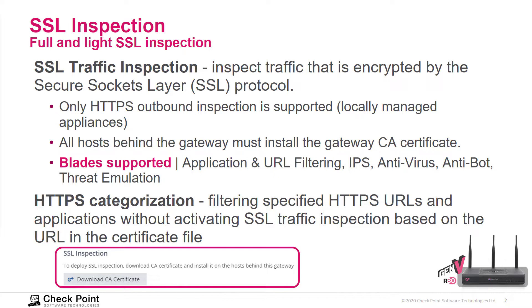Only HTTPS outbound inspection is supported. All the hosts behind the gateway must install the gateway CA certificate. You can see it here at the bottom of the slide.